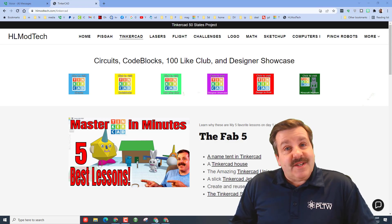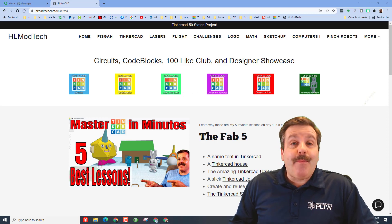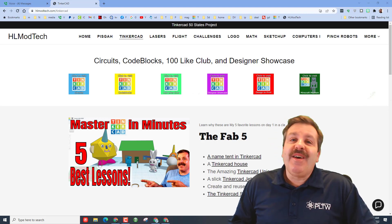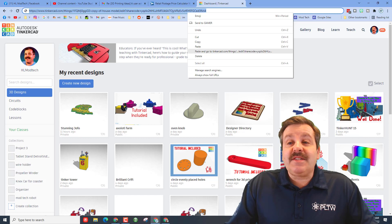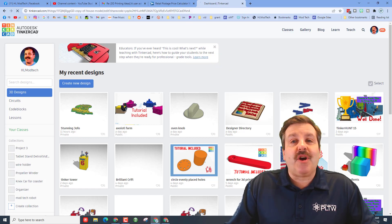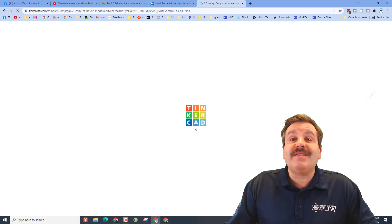Good day friends, it is me hl moddeck and I am back with another designer shout out. So let's get cracking friends, today we have an awesome designer, this is 11 year old Shelby.